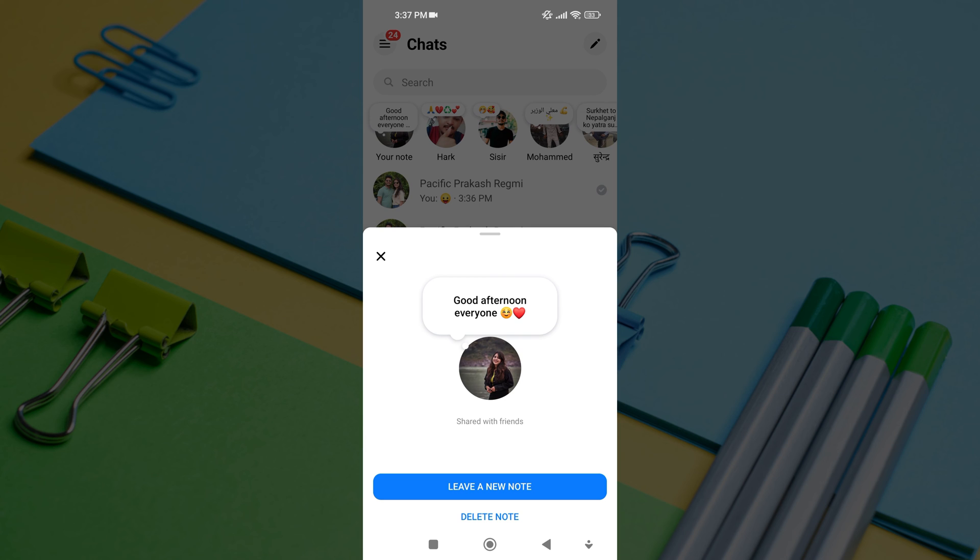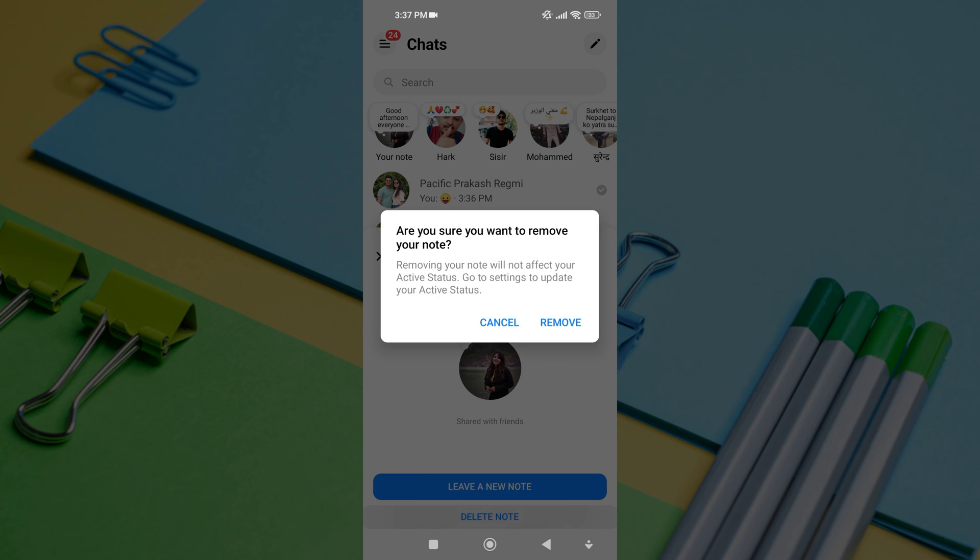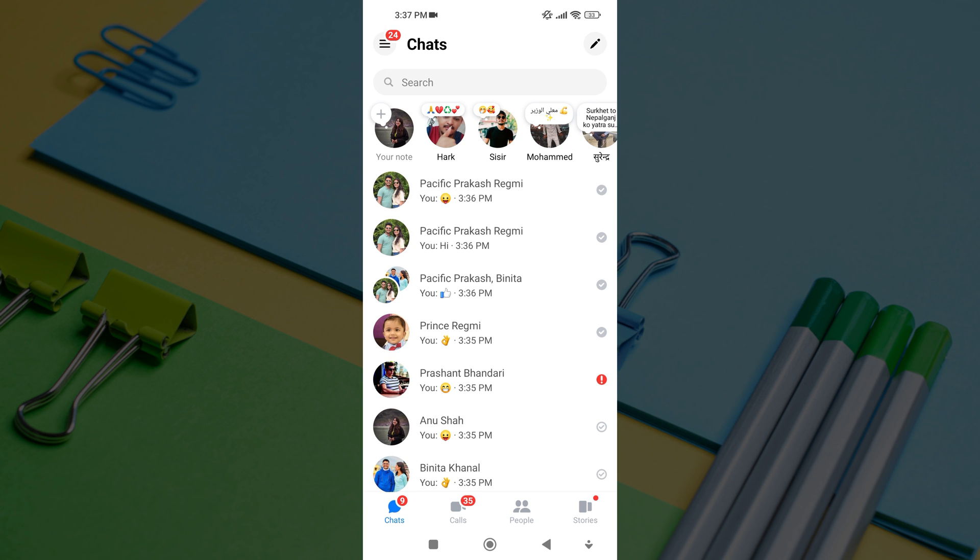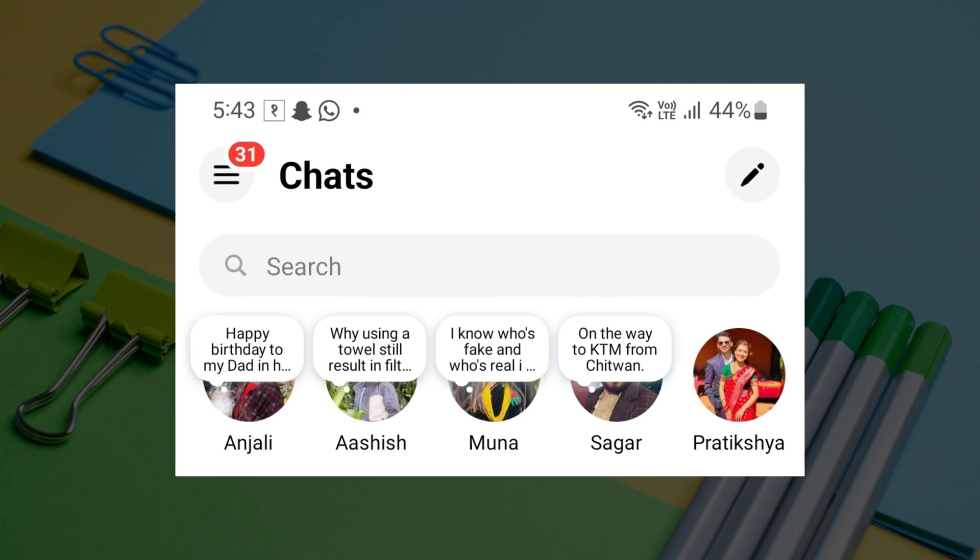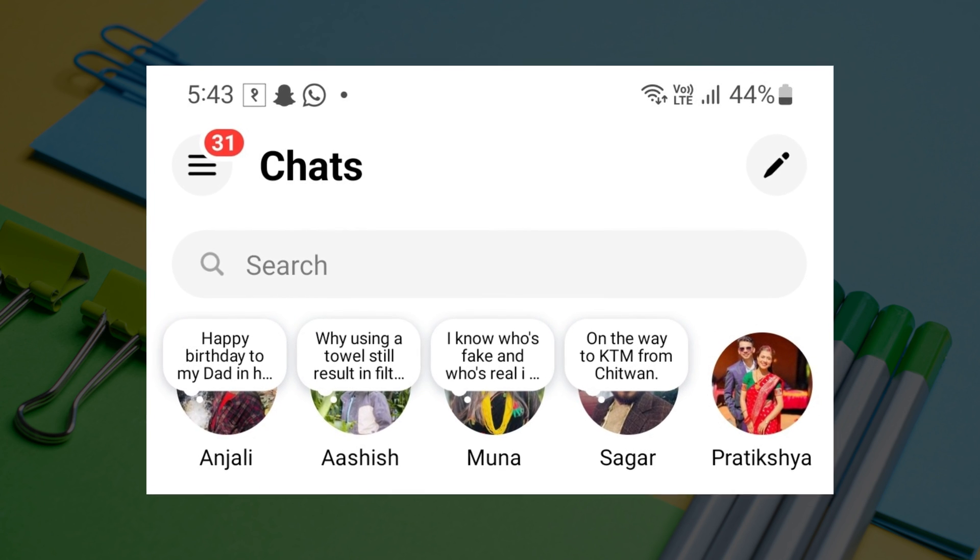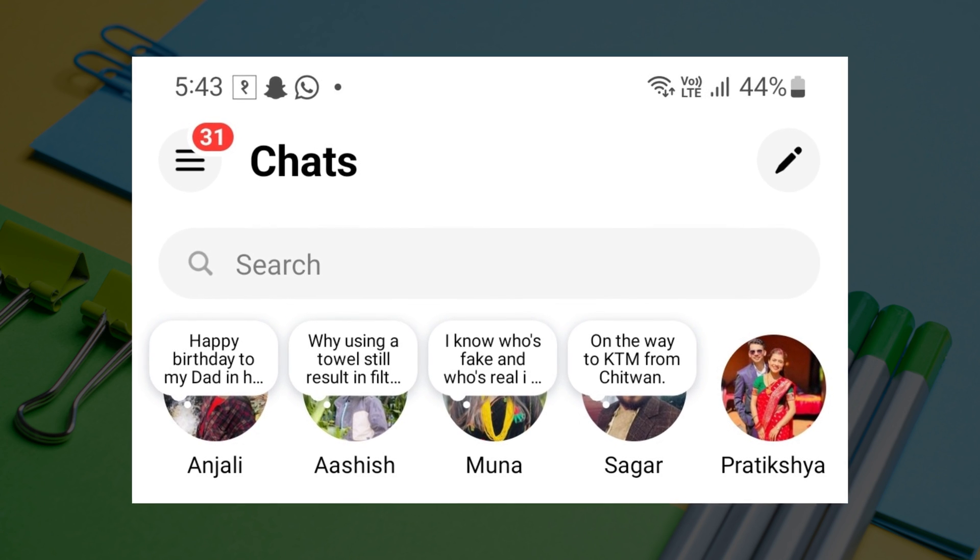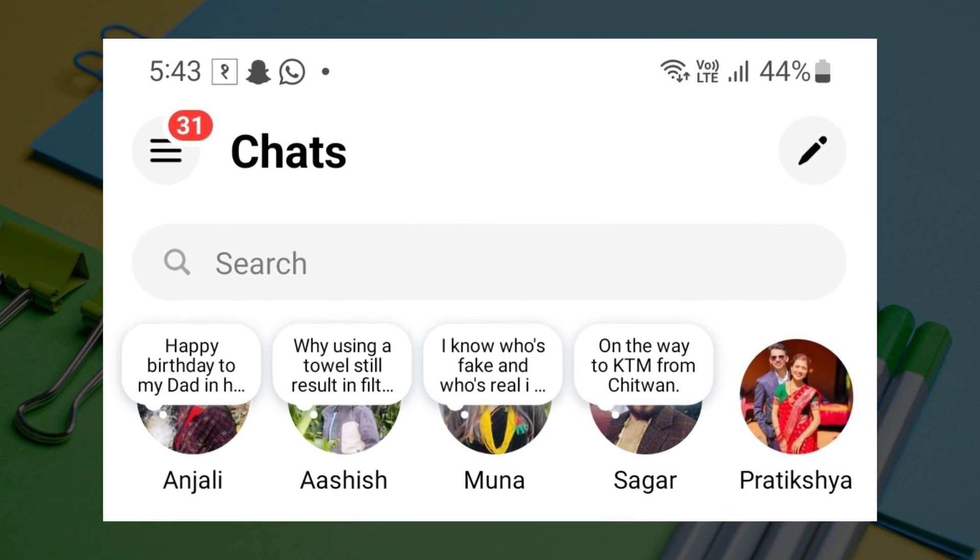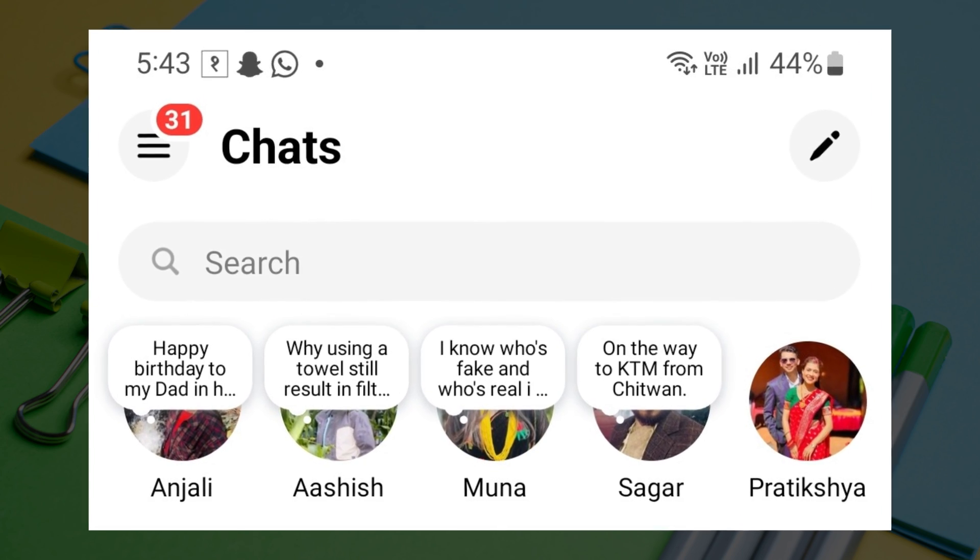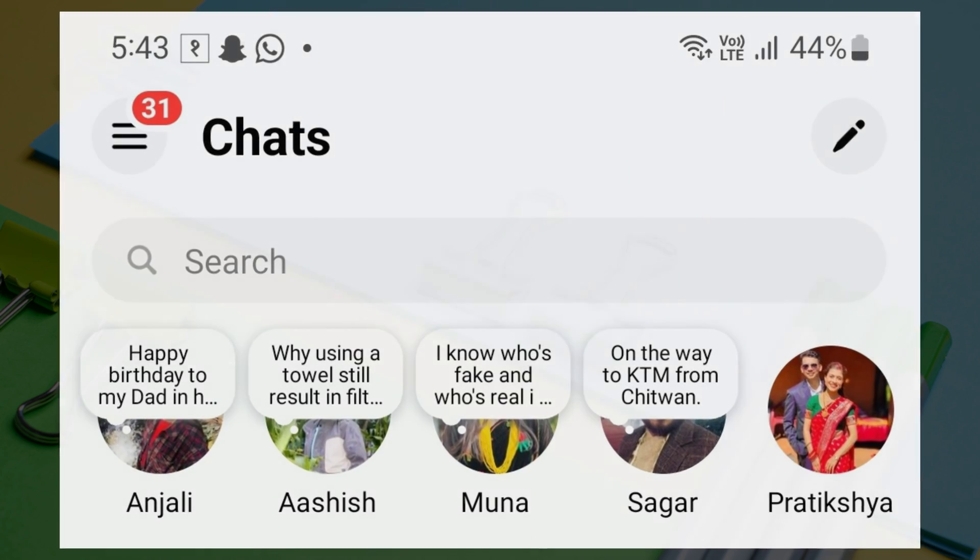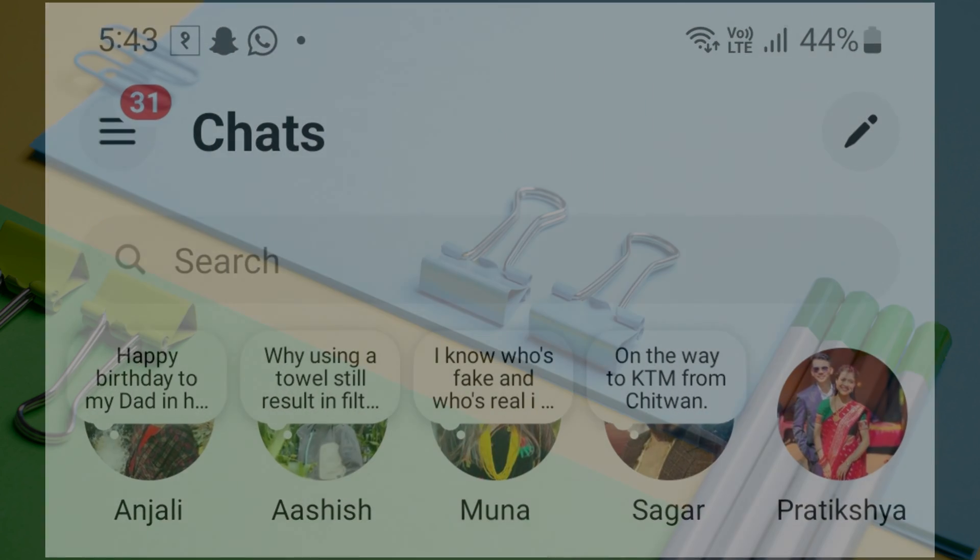This is exactly how you can add notes on Messenger. Hope this video helped you. If so, please give it a thumbs up and subscribe to the channel. If you have any questions, feel free to leave them down in the comment box. Thank you for watching to the end, and see you in the next video.